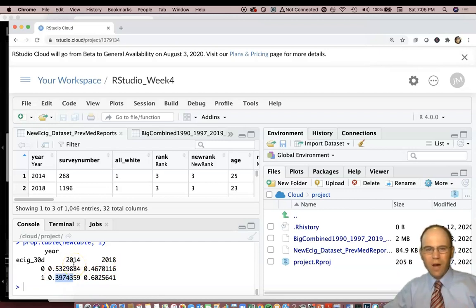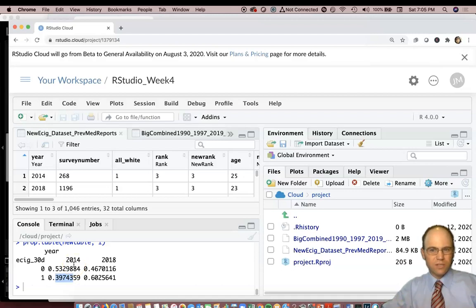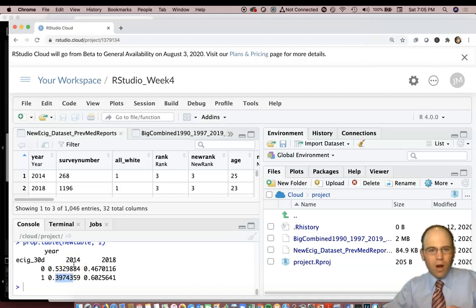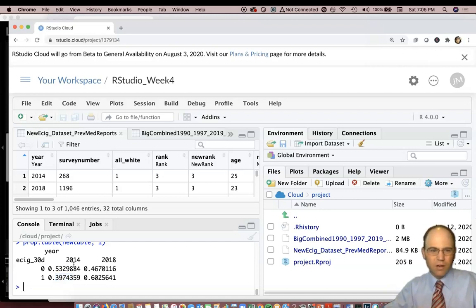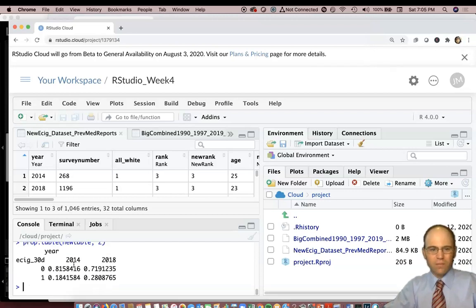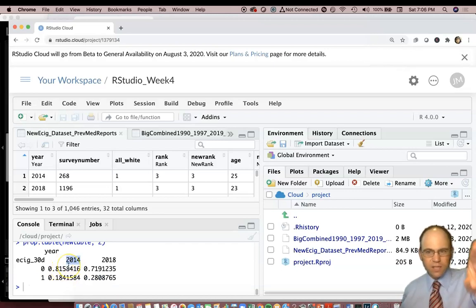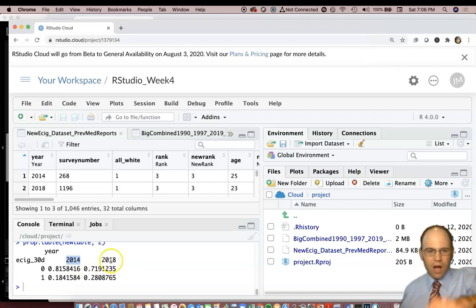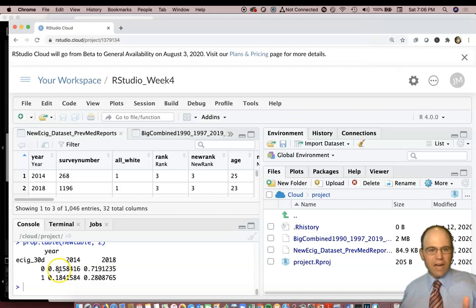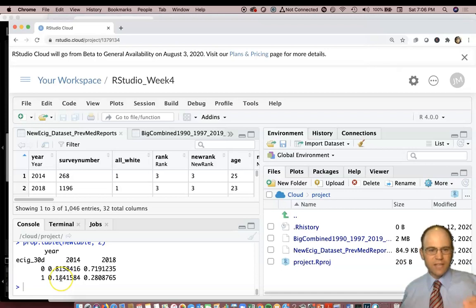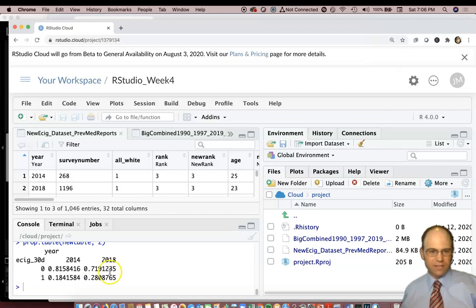If you had a research question that said what's the effect of the year on e-cigarette use, you probably want to compare year versus year. So instead, you may want to look at the columns. Here when we look at the columns, we can see in 2014 we're seeing it adding up and down by column. So in 2014, 81.5 percent had not used an e-cigarette in the last 30 days, whereas 18.4 percent had.